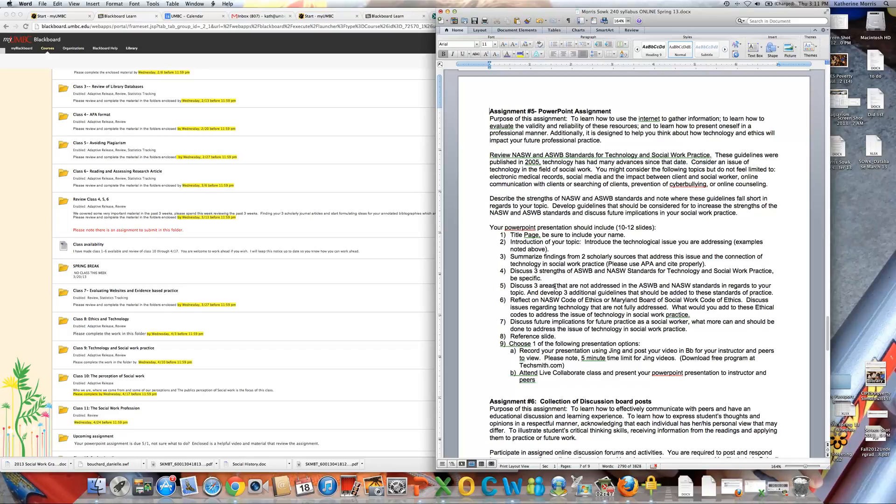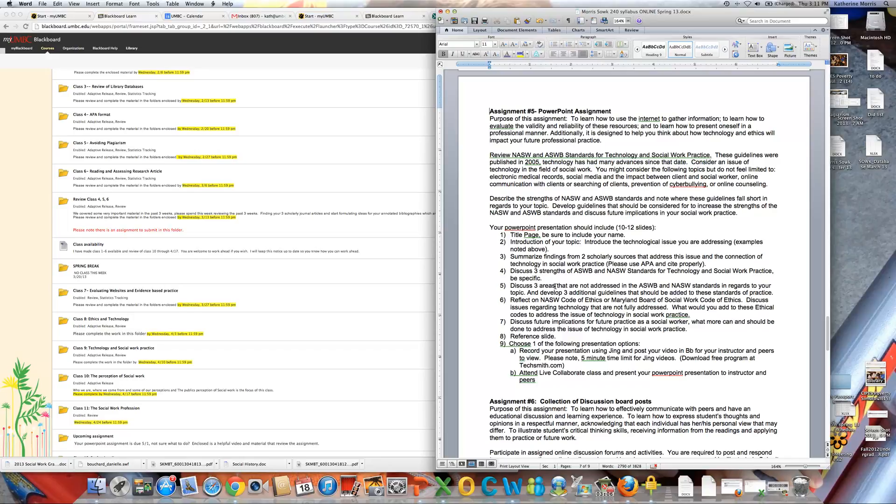So if you're thinking about maybe how social media and the impact between client and social worker or online communication with clients or electronic medical records or prevention of cyberbullying or online counseling, the topic can be anything that you're interested in that way. When you think about those topics though, I want you to connect that topic to our standards for practice.